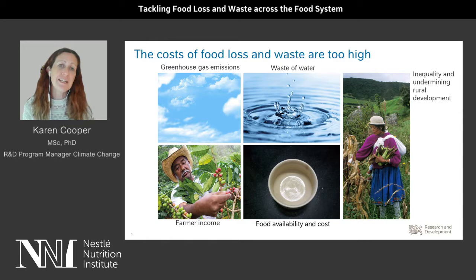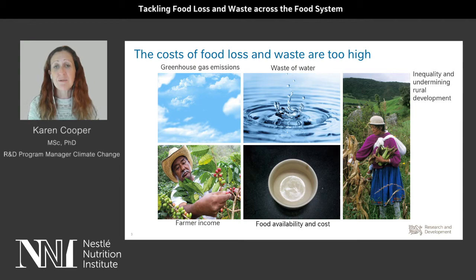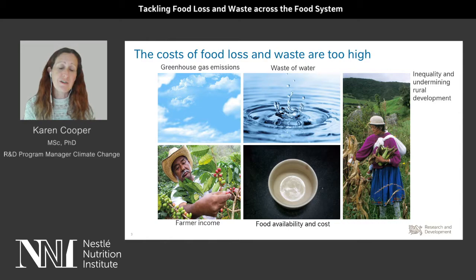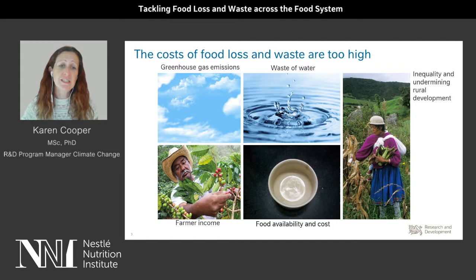There are also other impacts such as the impact on farmer income when they experience losses at an agricultural level. The knock-on effects on food availability and cost — imagine when there are large pest losses for instance and what that can mean for food availability at a country level. And then all of this relates to increasing inequality and undermining rural development, things that are very important that we don't have a negative impact on.